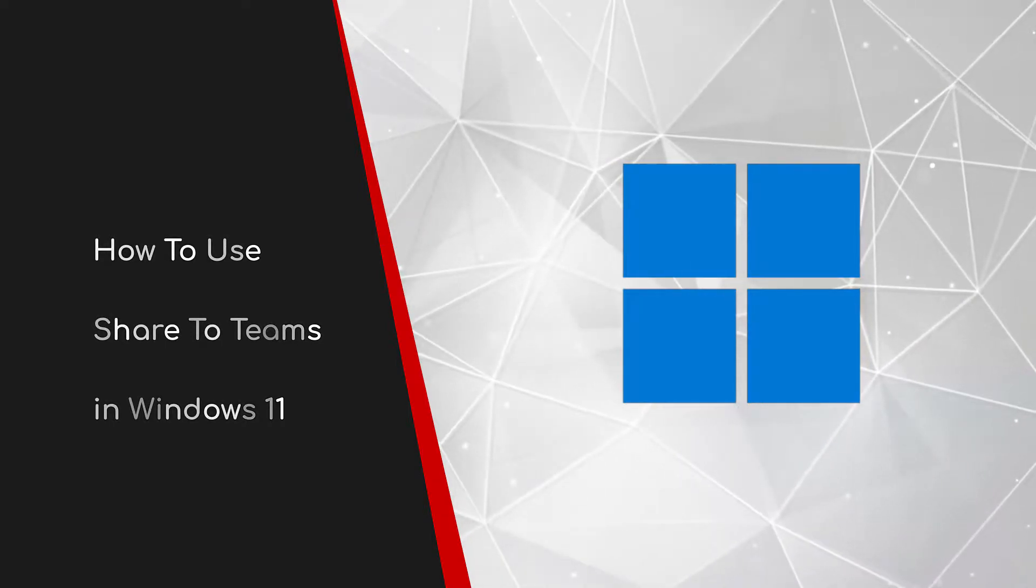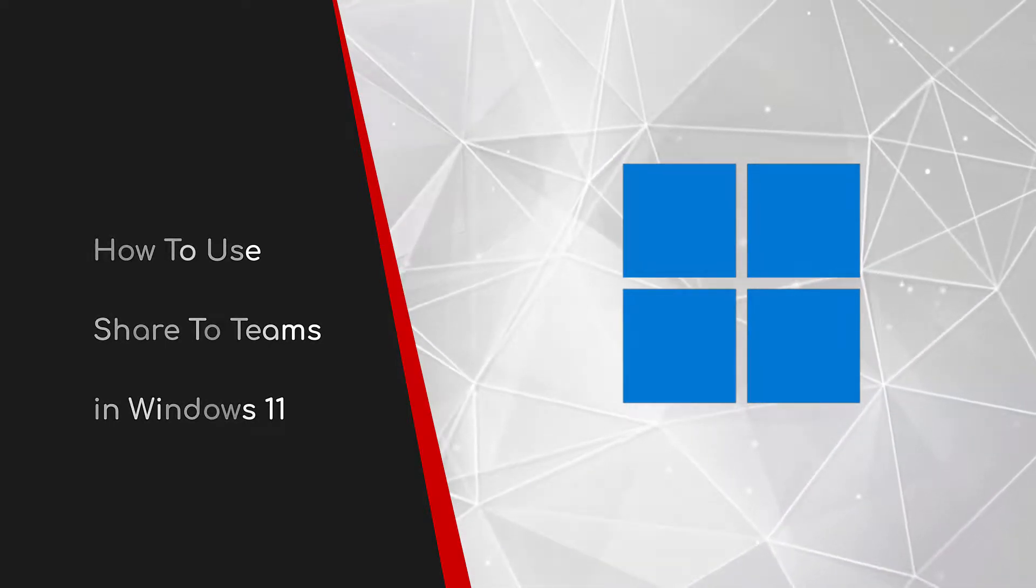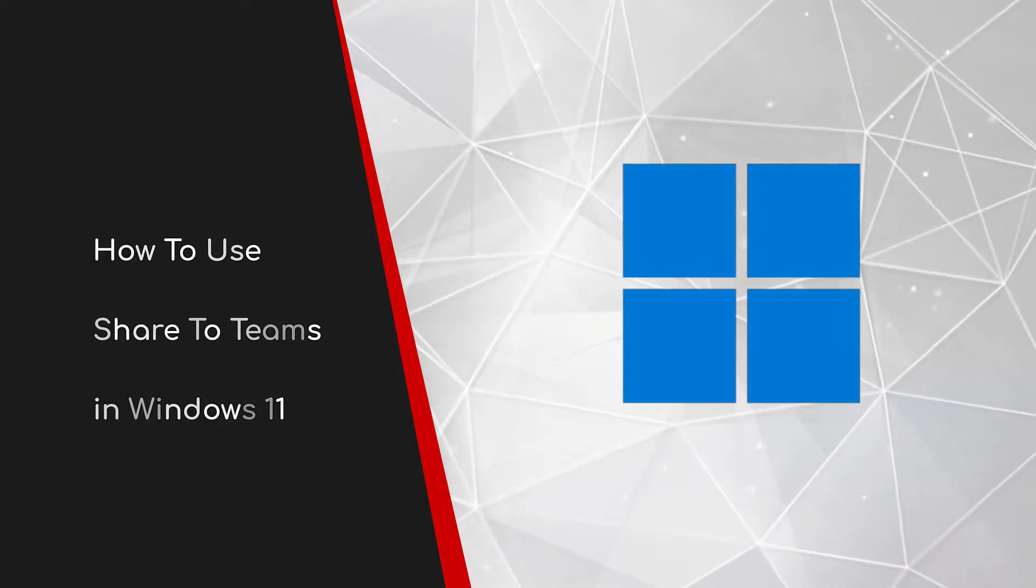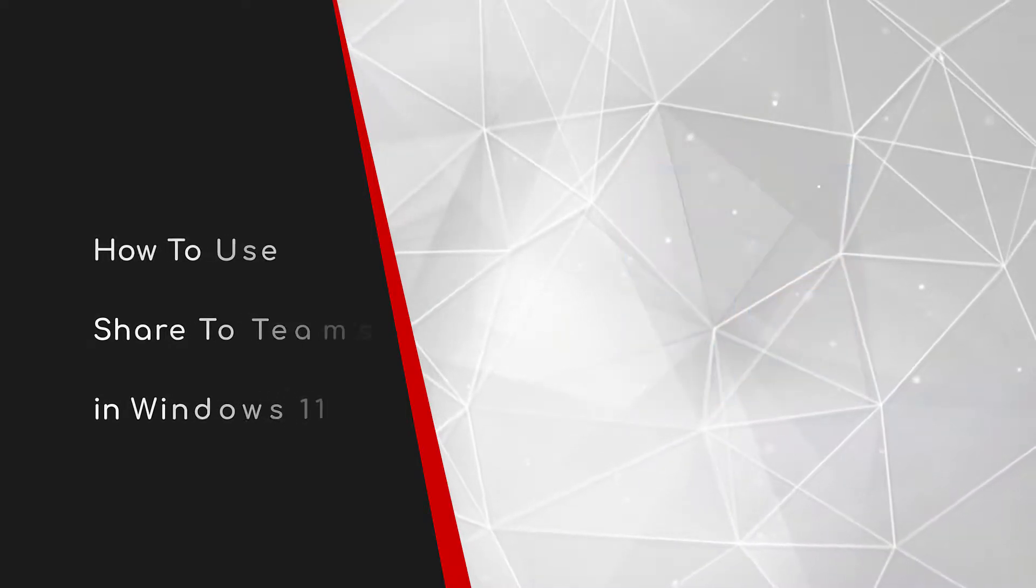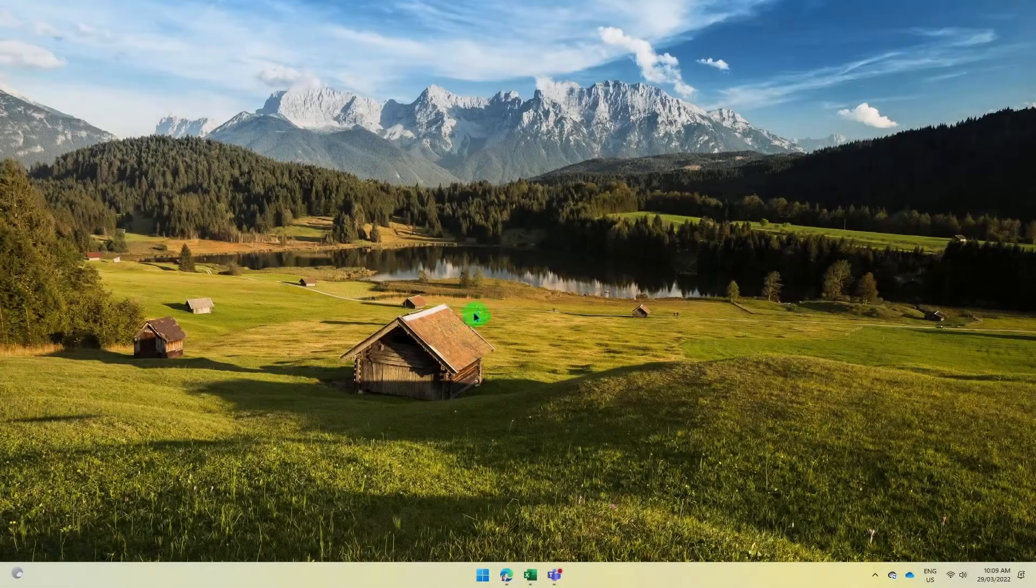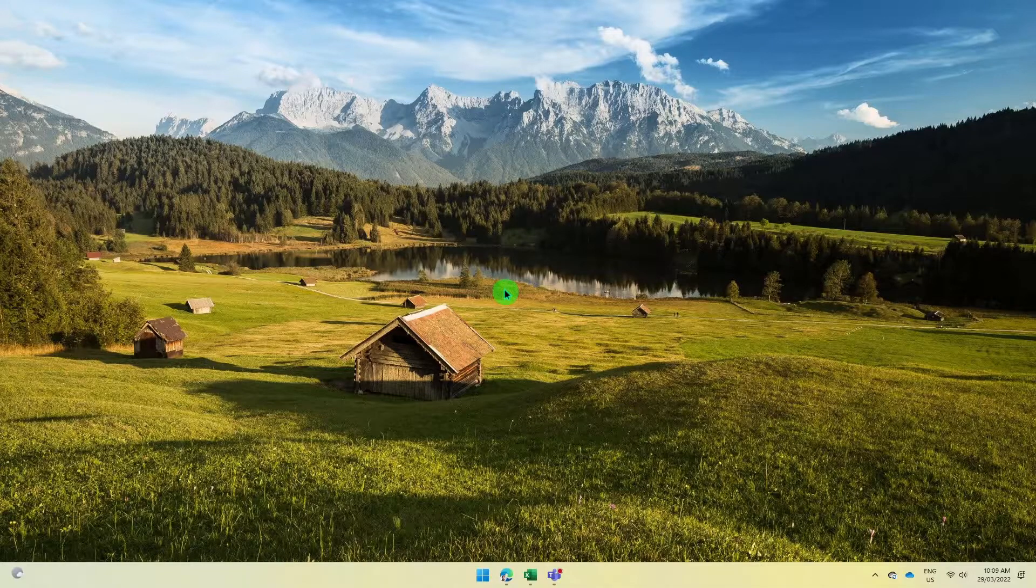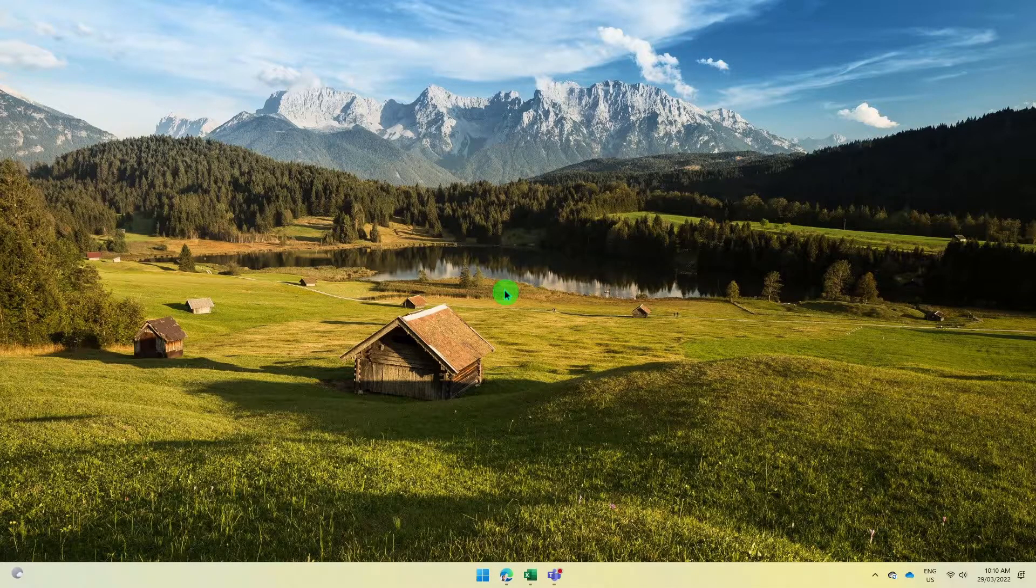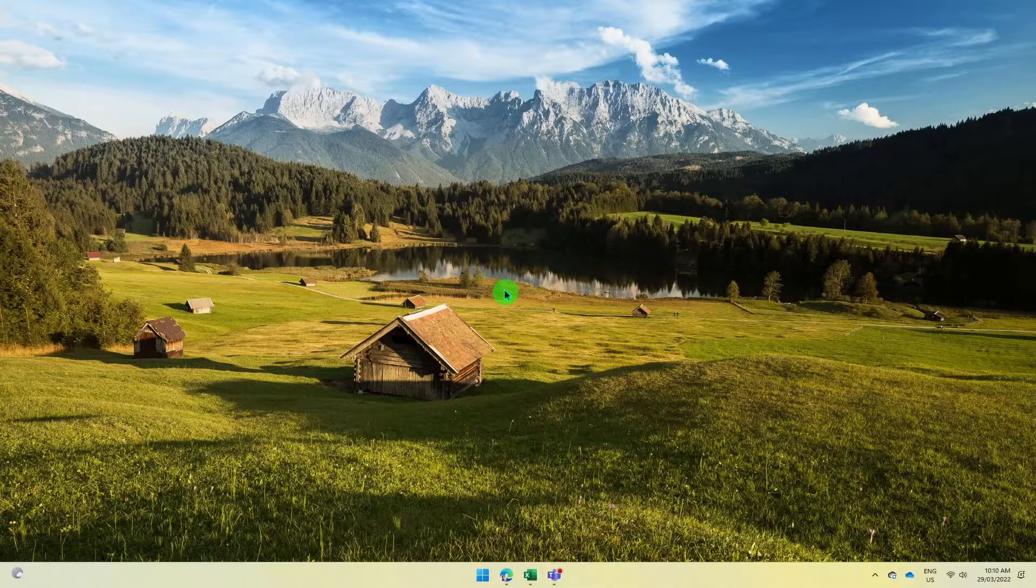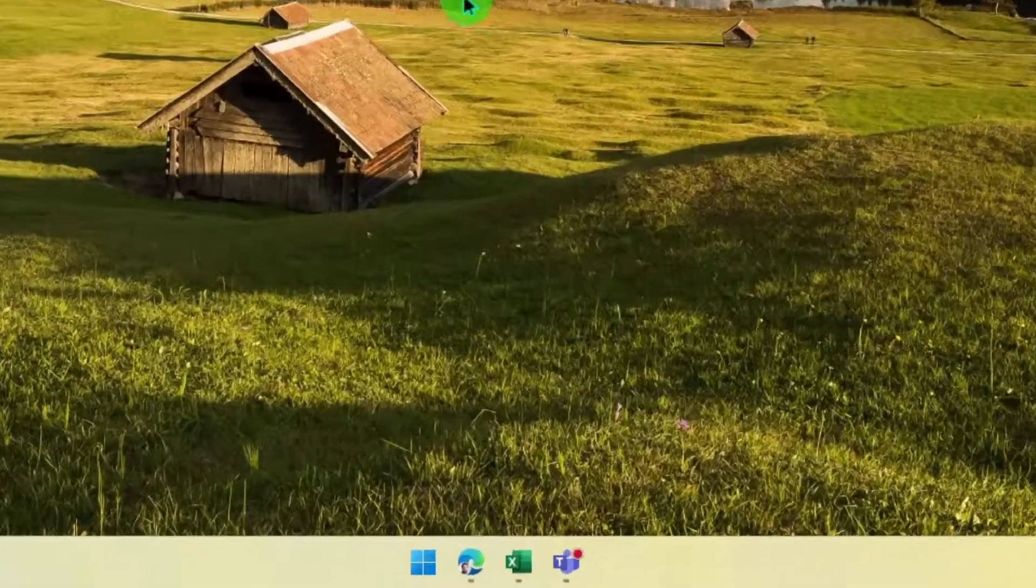Welcome to this brief guide on using the share to teams button in Windows 11. Windows 11 brought with it a whole host of new UI changes as well as a bunch of new features. Today we're going to go over the brand new share to teams button that allows you to easily and effectively share just a single window to your Teams call.